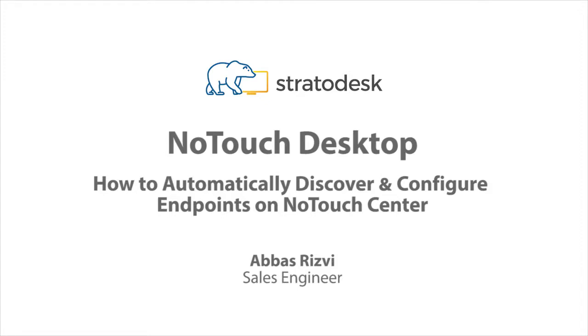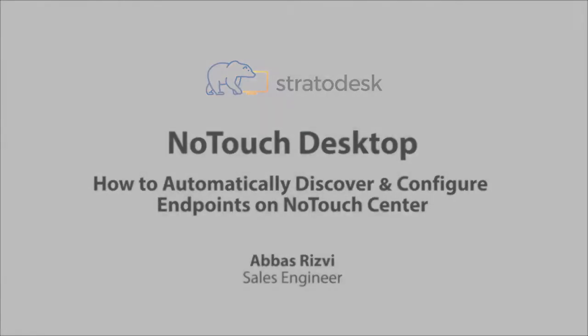Hello everyone. Using No-Touch Center, you can automatically discover and configure endpoints in your VDI. In the following video, learn how this is done from our sales engineer, Abbas.